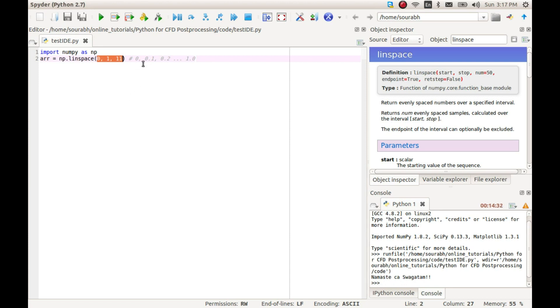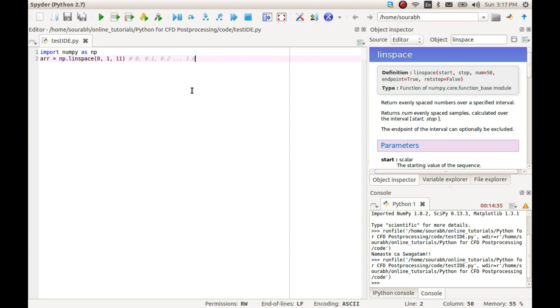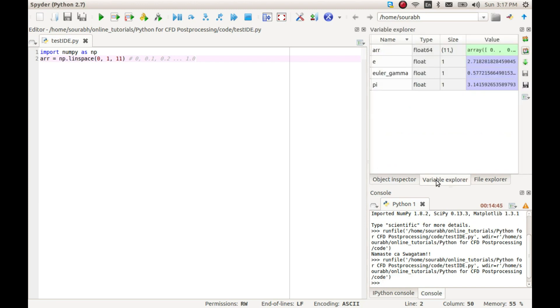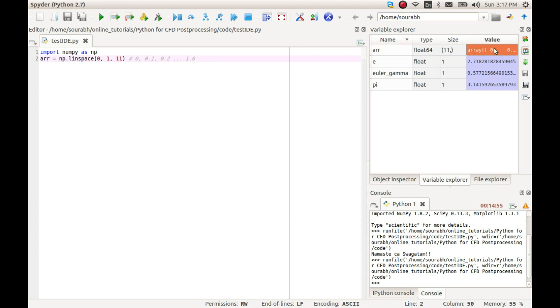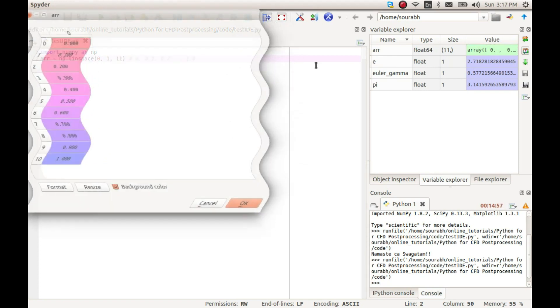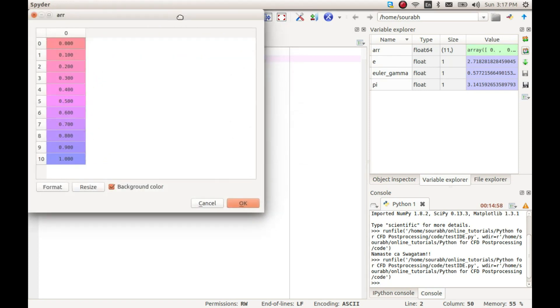Let us now run this code, and we see no output, which is obvious because we did not print anything. But remember, I said I will be looking at variable explorer again. Let's see if we can find our variable. Here we can see the variable arr here. Let's double-click the value and see what happens.